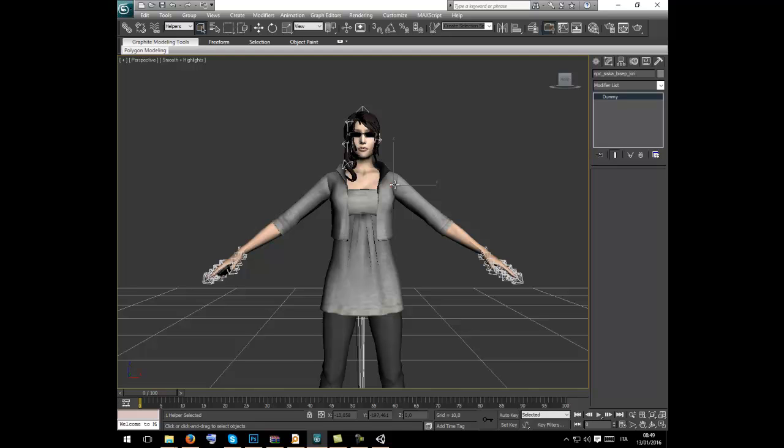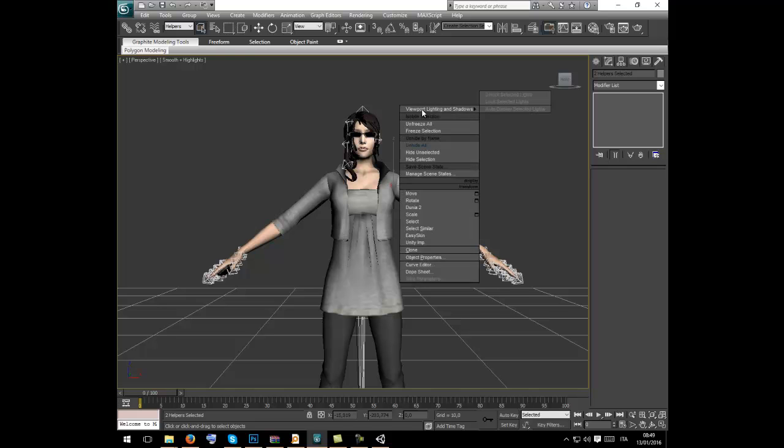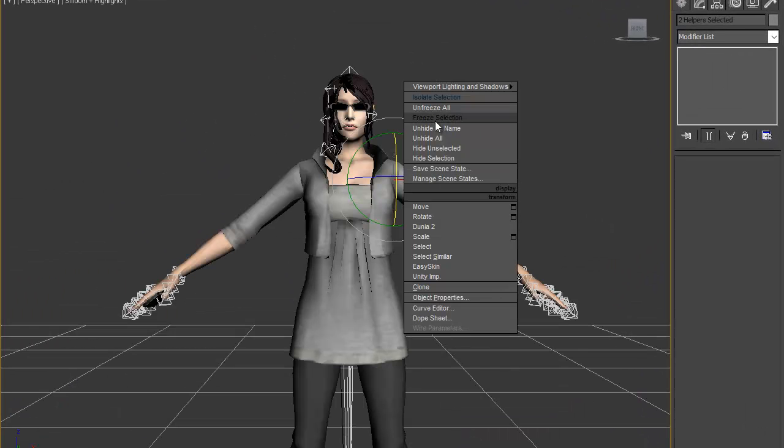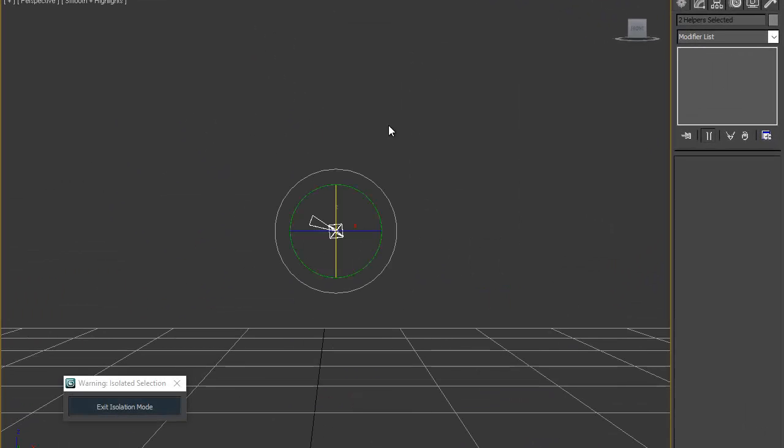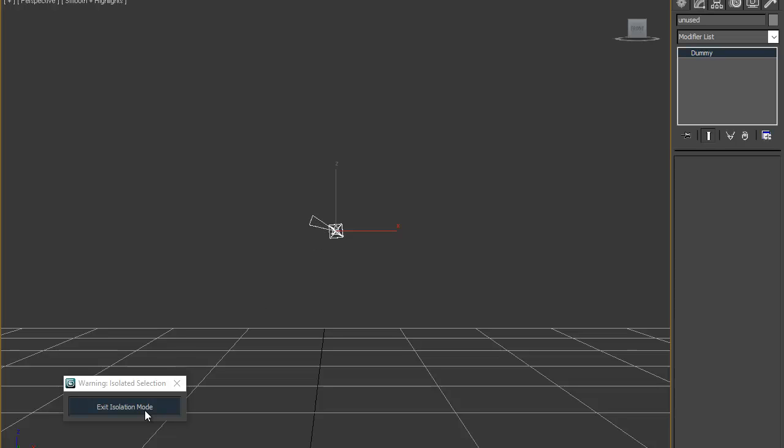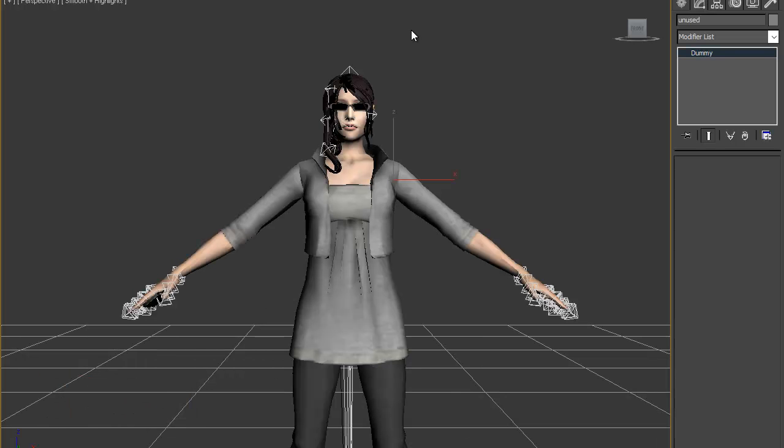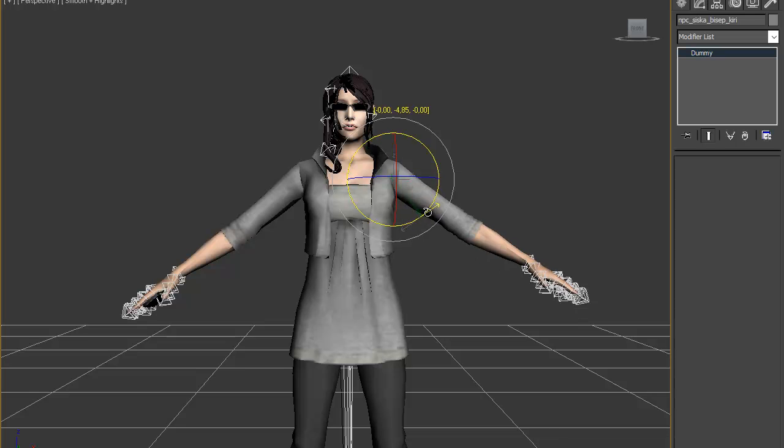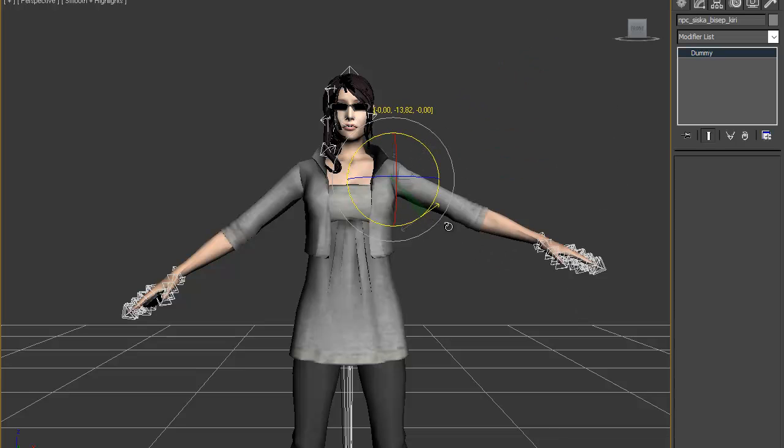You have to select both Kiri and Kiri twist. In Max you have to press control on your keyboard and click - two helpers selected. Isolate selection, then link the twist properly. Exit, now again rotate and it's good.